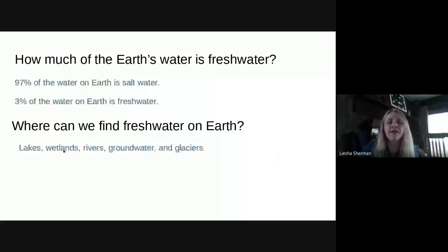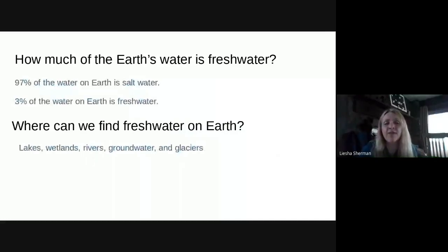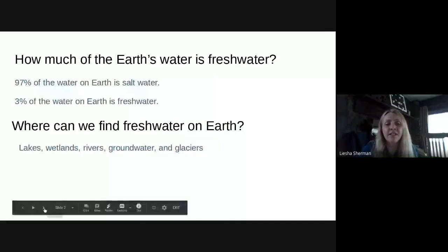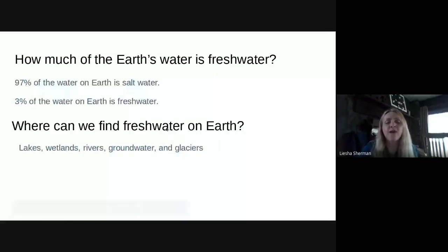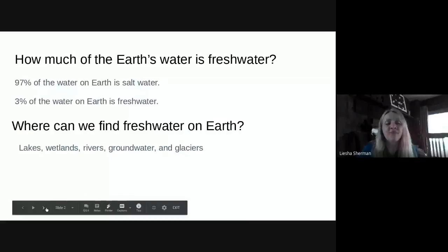Wetlands are areas of land that are saturated or soaked with water. You guys know what lakes and rivers are. Groundwater — you learned last year — it's the water that soaks into the ground. And glaciers are frozen masses of ice. So we're going to learn how much fresh water we can find in each of those five places.